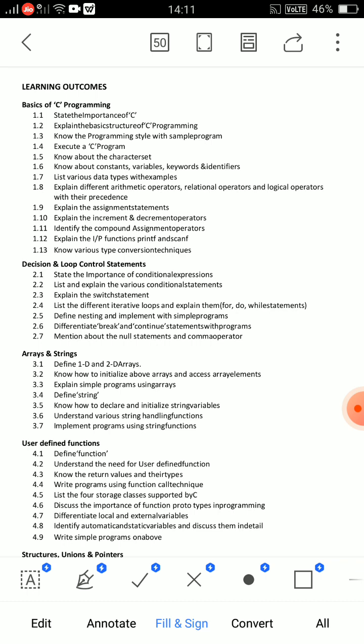For essay questions from Unit 1 — question 1.8 — you need to cover arithmetic operators, relational operators, and logical operators. Study these three separately. A question may ask you to explain arithmetic and relational operators together, or logical and relational operators together. All operator types are important, and each operator topic comes with an example program. There's also an example program at the end.